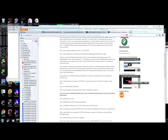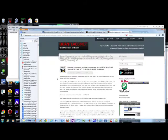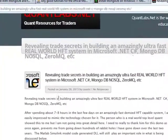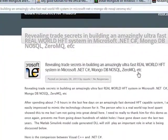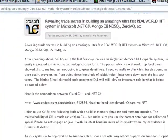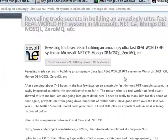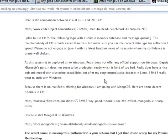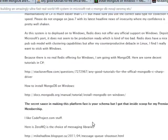Brian here from Quantlabs.net. I just wanted to show you a quick overview of Mongo. This has been kicked off from a process of this quick and dirty but very fast HFT system done in C Sharp.